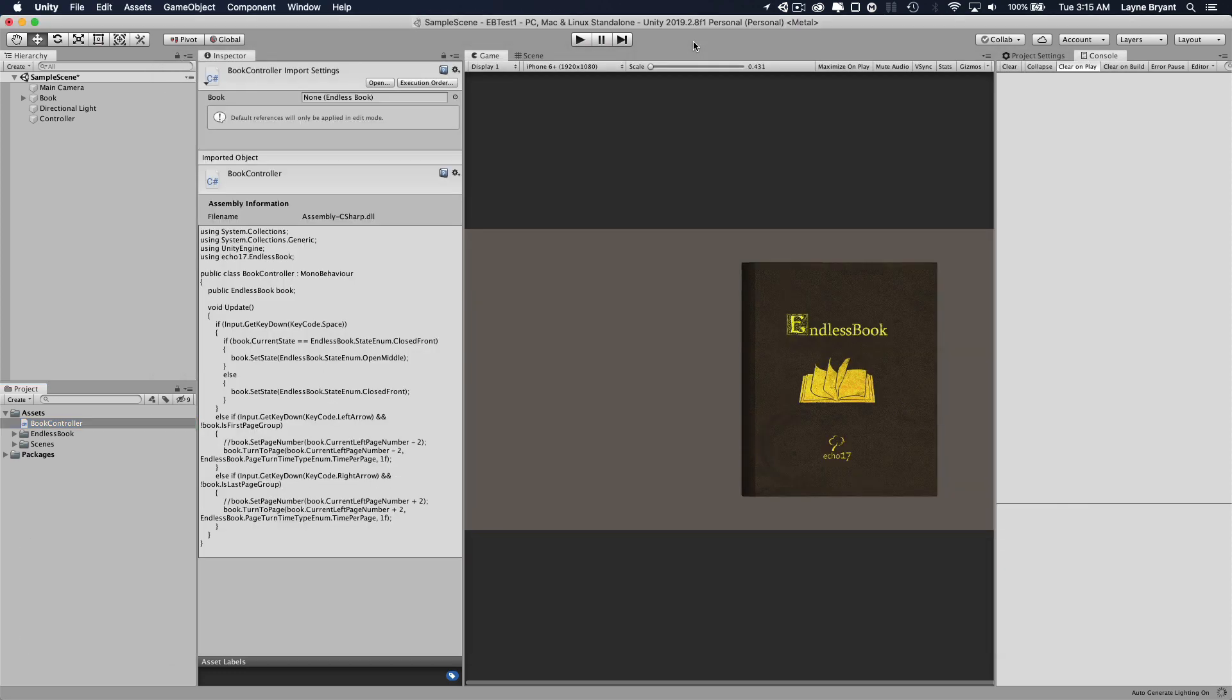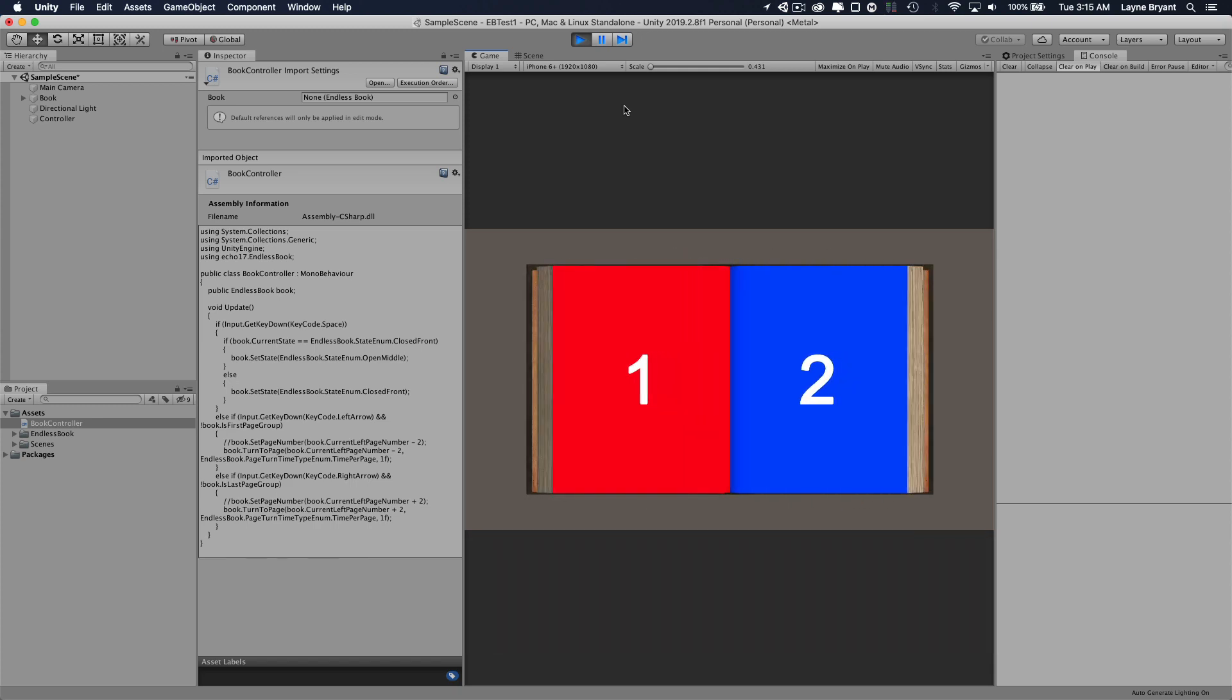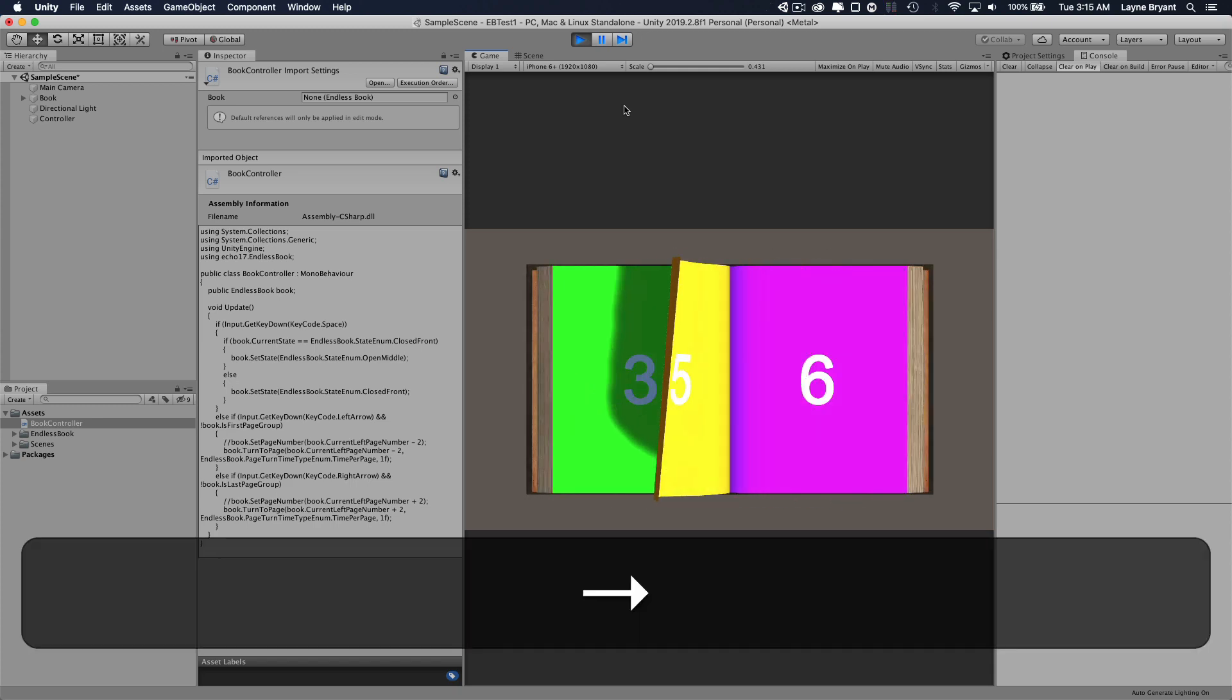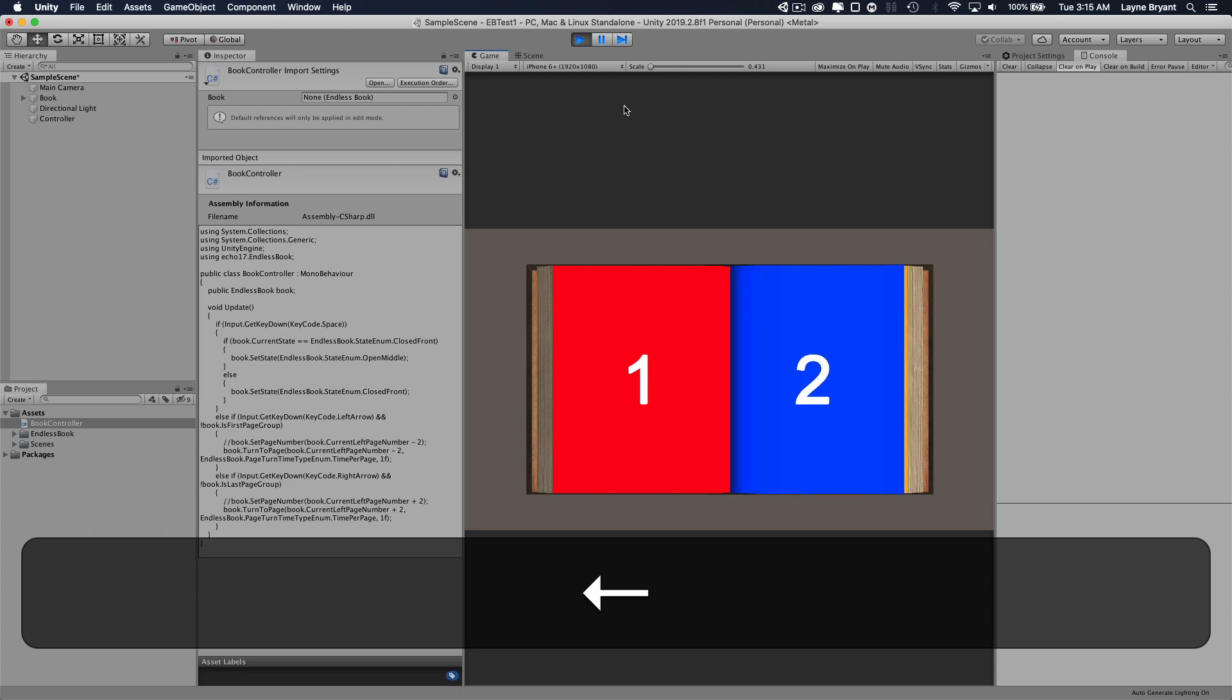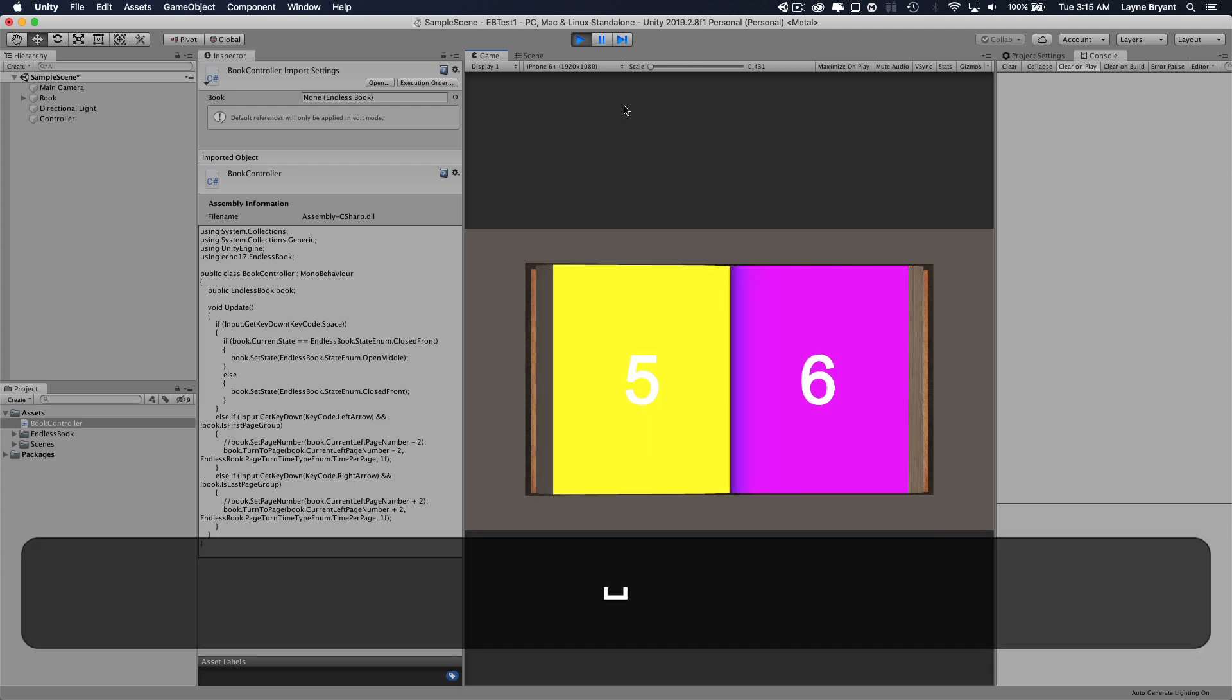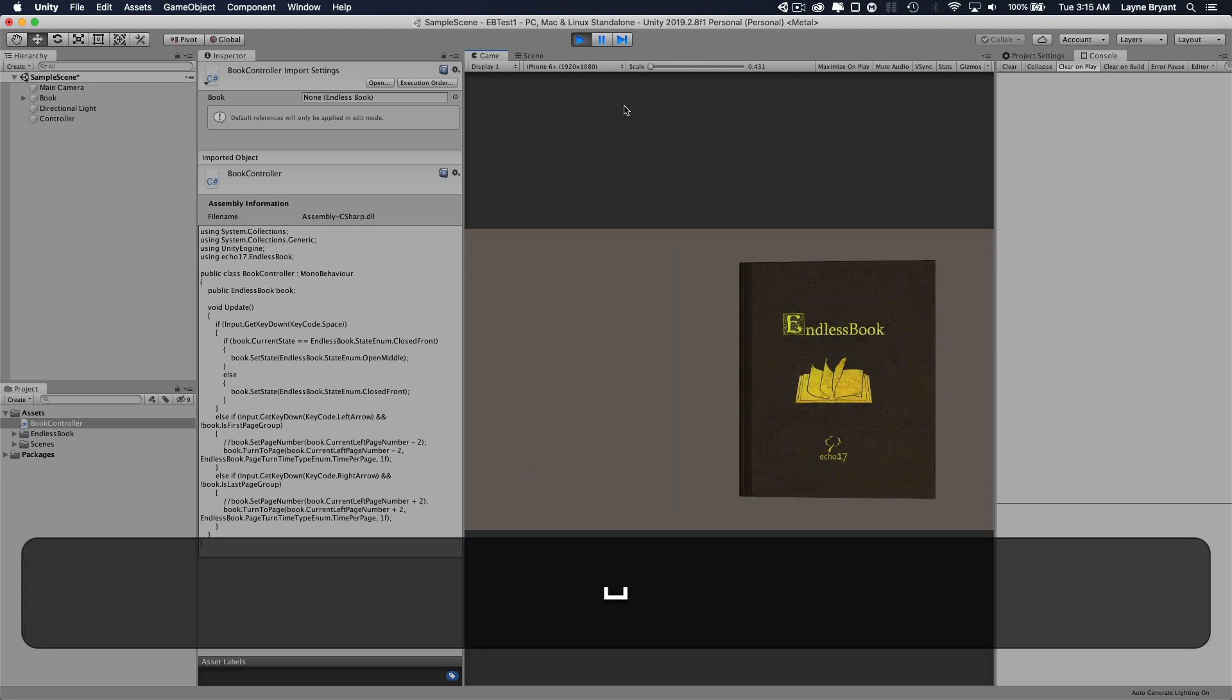So we'll save this, come back, play, hit the space bar, opens our book. Now we'll hit the right arrow key and now it's actually turning the pages. And we go left, right. At any point you can hit the space bar and it'll close the book and it'll reopen it back to where you were.